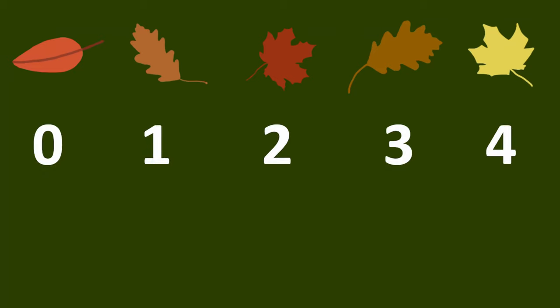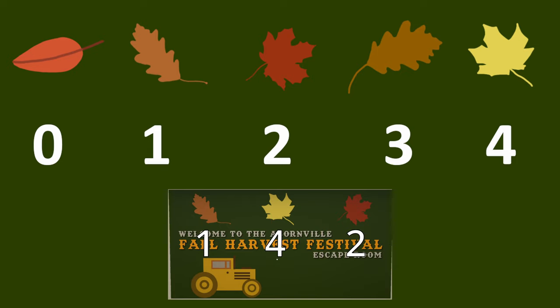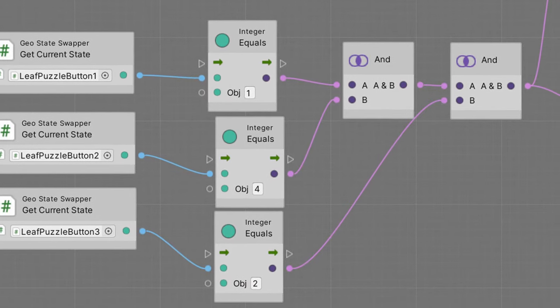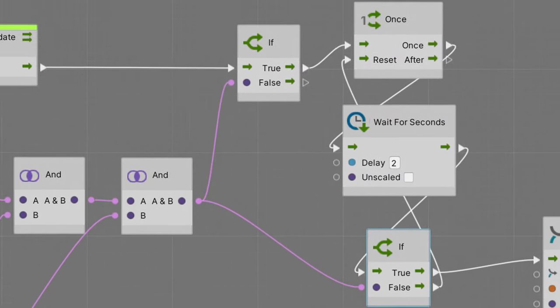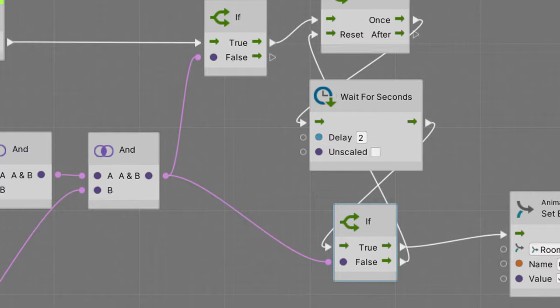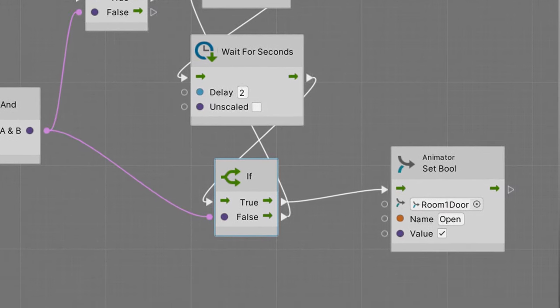For the escape room game, we want to detect the solution but wait one and a half seconds for the player to not touch any inputs before declaring the solution valid, because the player might just be clicking through a bunch of different states and have hit the solution by accident. For all the puzzles, we assign a number to each state, numbered starting at zero since Unity and C# always start counting at zero. We assign a number to each of our leaf images, and in this case we know that the solution to the puzzle is 1, 4, 2. We have some visual scripting logic to check if the leaf buttons are in those states, and if so, we wait two seconds and check the state of the buttons again. If it's still 1, 4, 2, then we open the door.